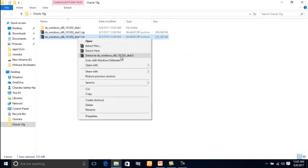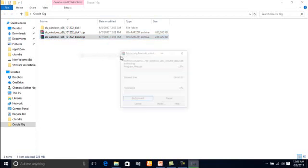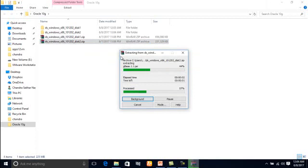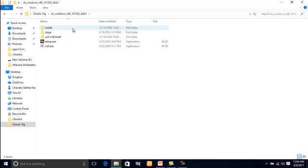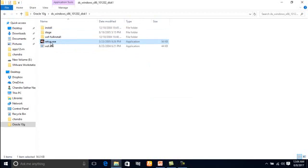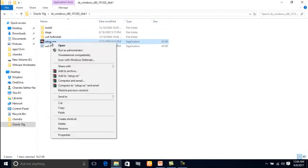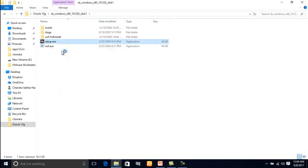Next, extract the second disk file as well. Now go to disk 1 and click on the setup.exe file. Right-click on it and click on Run as Administrator.